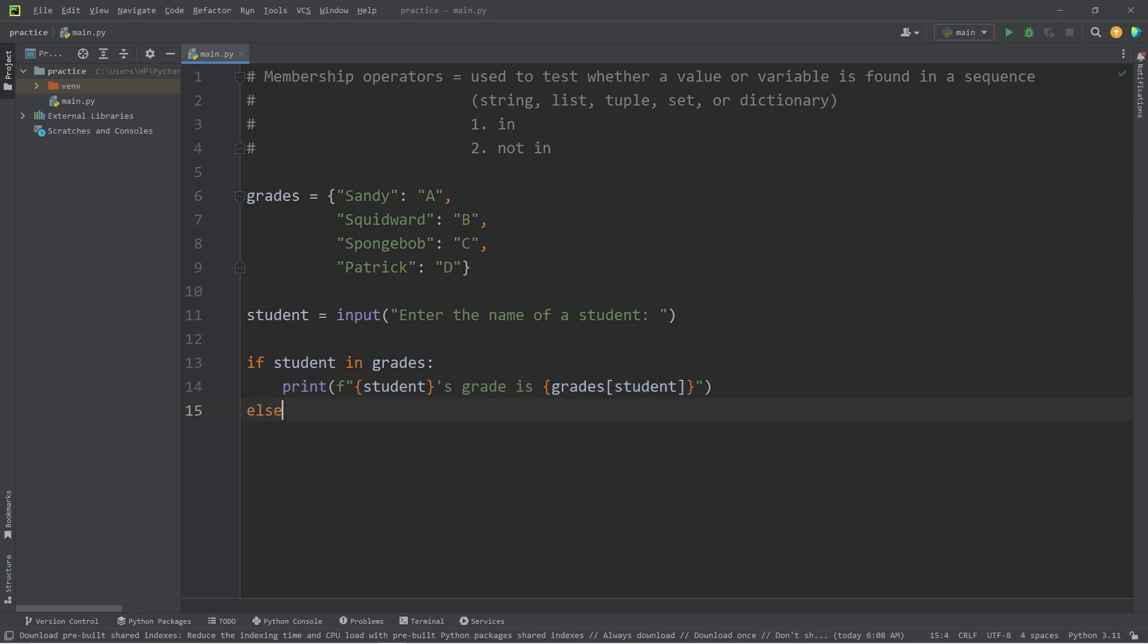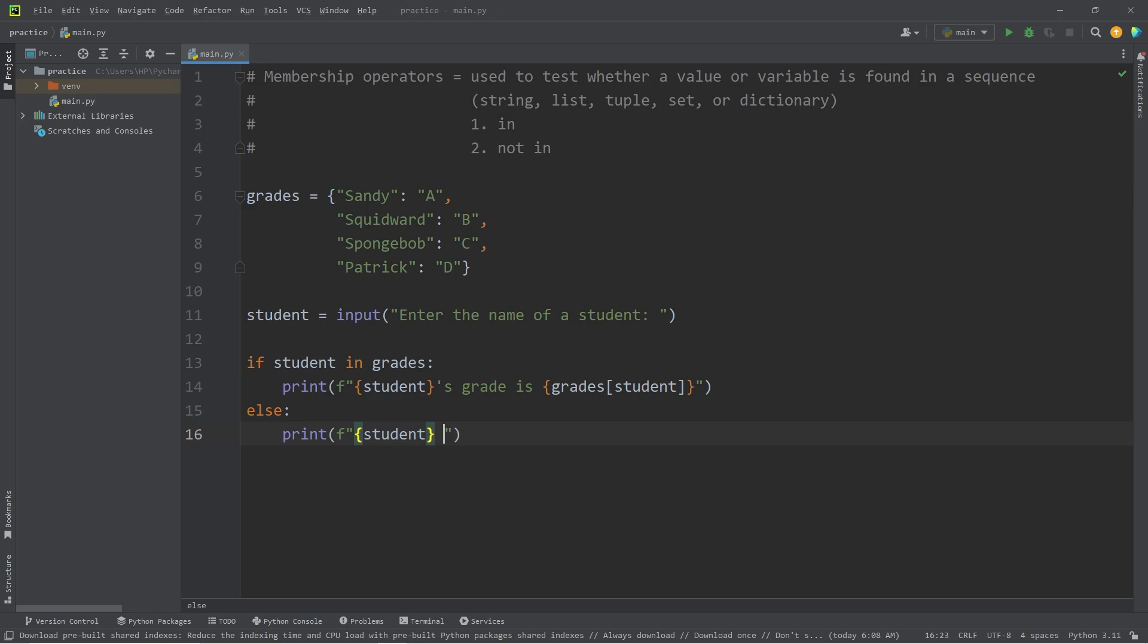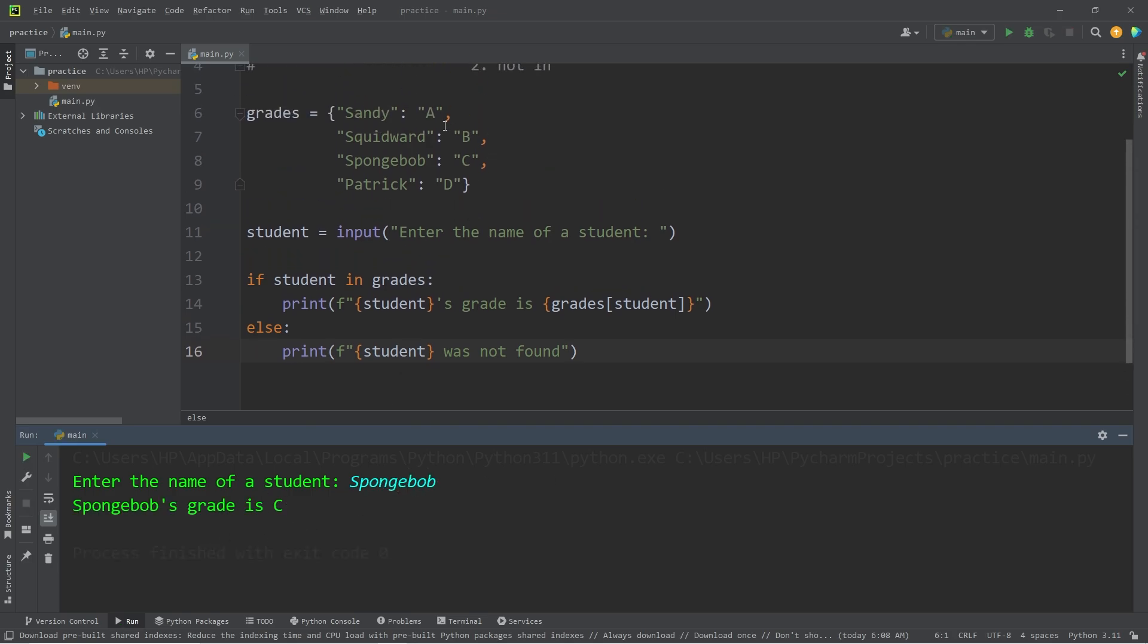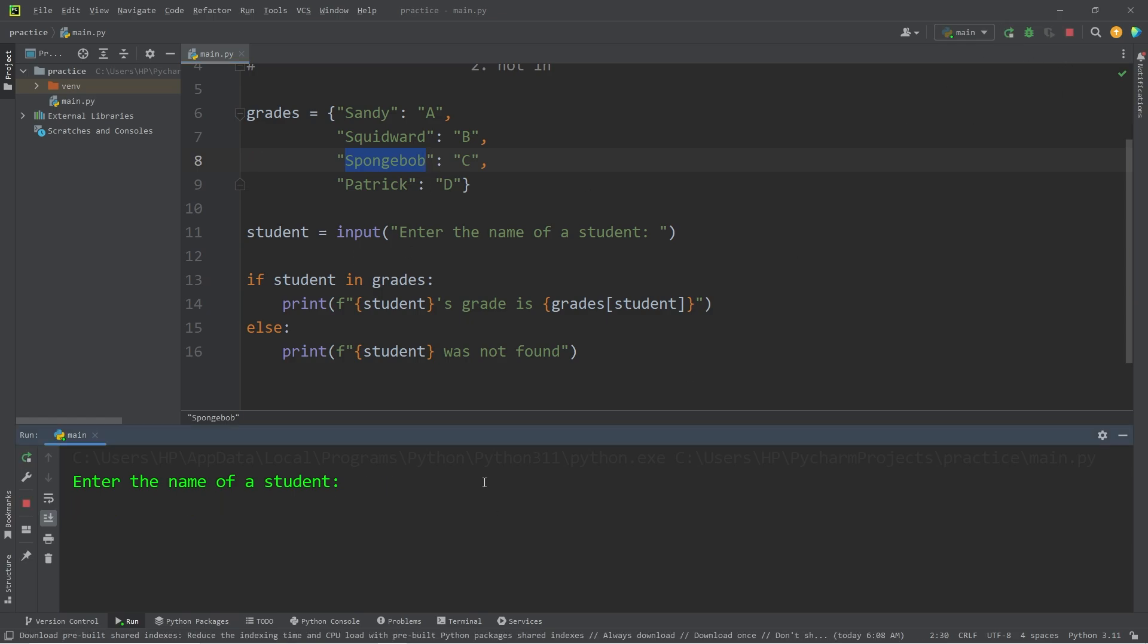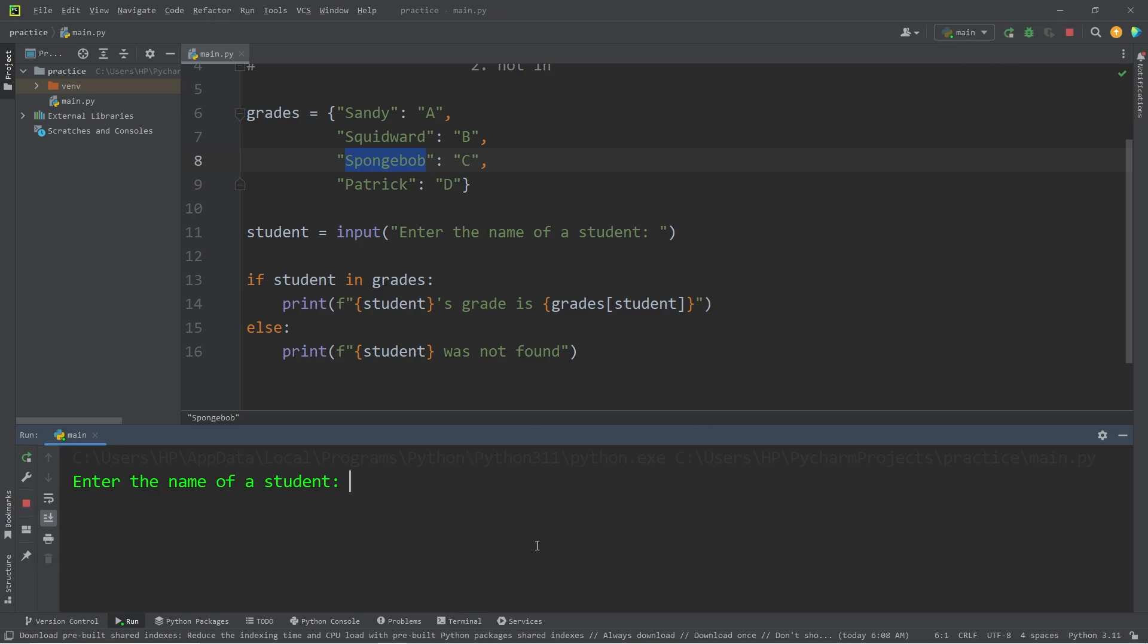If we don't find a student, we'll output the following. Again, I'll use an F string. Student was not found. So now, if I search for a student, such as Spongebob, we're given a grade. We're given the value at that key that we're searching for. Let's test Sandy. Sandy's grade is A. Squidward. Squidward's grade is B. And Patrick. Patrick's grade is D. But Larry is not a student. If I search for him, well, Larry was not found.